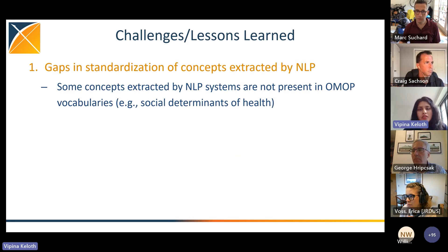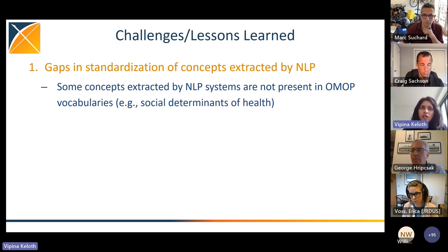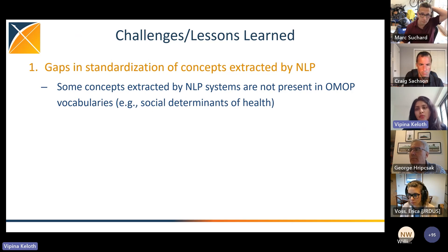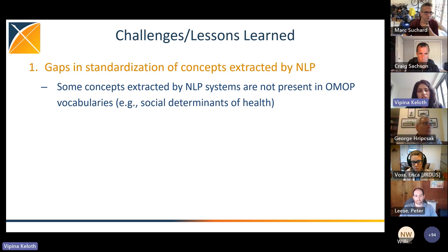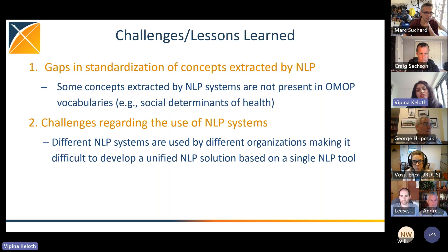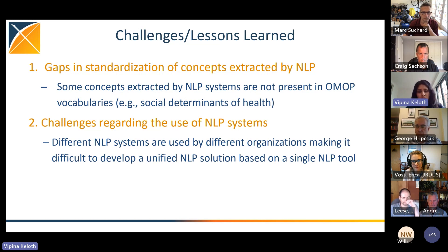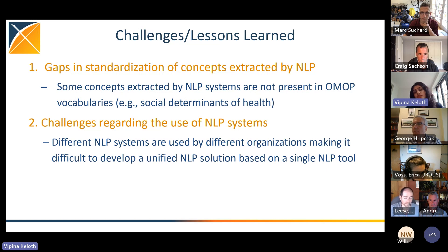Some challenges we face during this process. One is the gap in standardization of concepts extracted by NLP tools. Unstructured notes have much more detailed information, and concepts extracted are usually more fine-grained. Especially for social determinants of health, most concepts extracted by NLP systems were not found in the OMOP vocabularies. The second challenge is regarding the use of NLP systems — we have wrappers for only three systems, but there are many NLP systems out there. Off-the-shelf systems do not perform well for particular tasks, so every institution develops their own NLP systems for maximum performance, and sometimes different systems are combined, creating difficulties in developing a unified NLP solution.